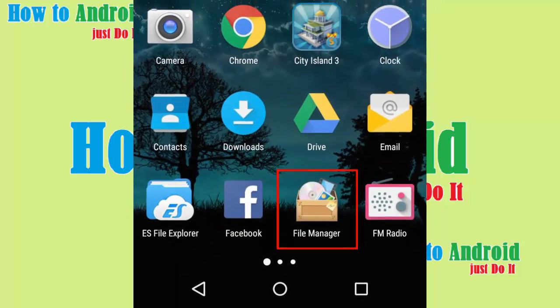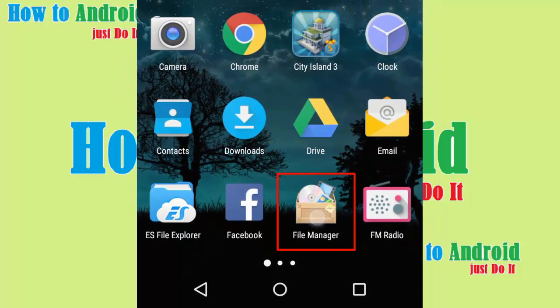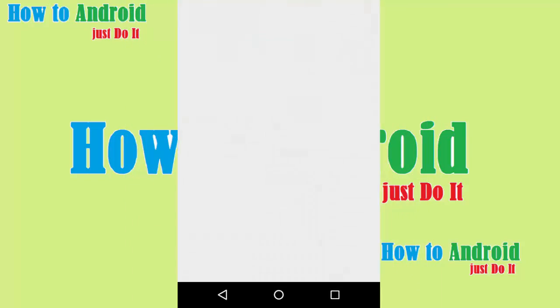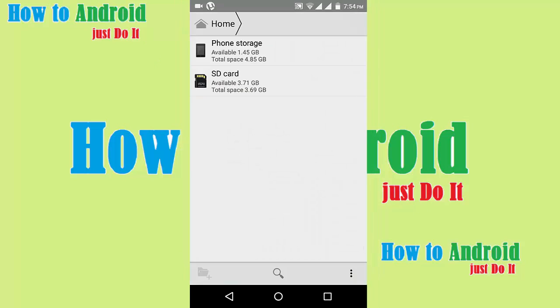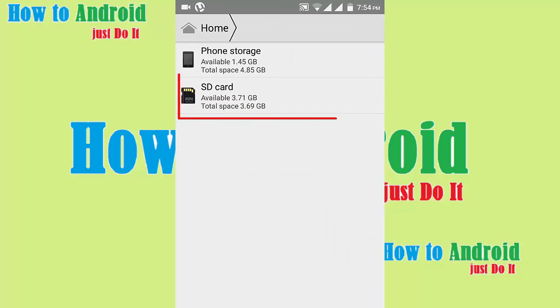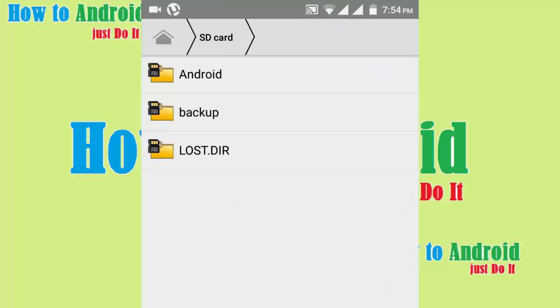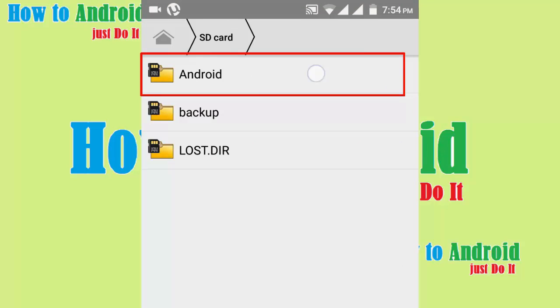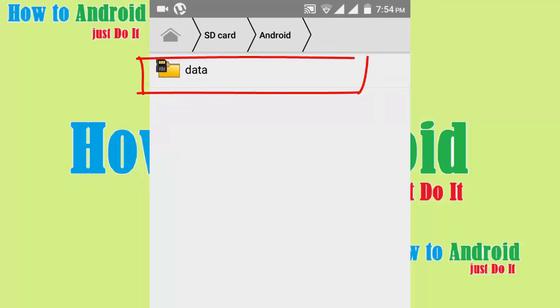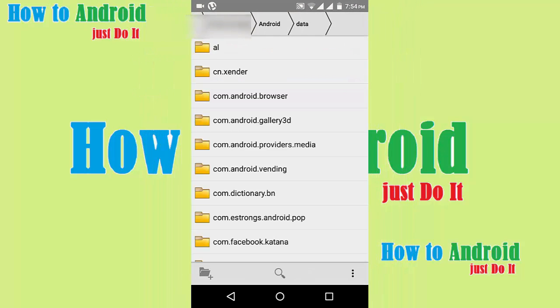Open file manager. Click on SD card, click Android, click data.